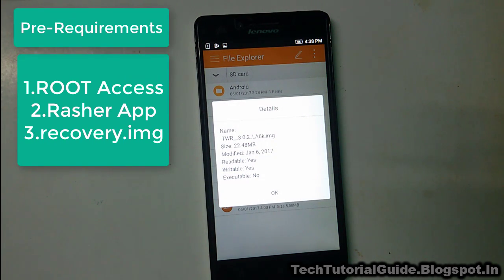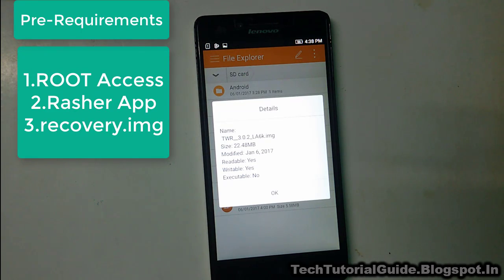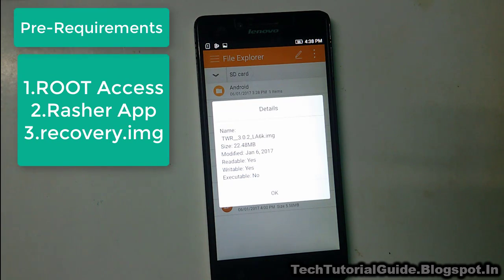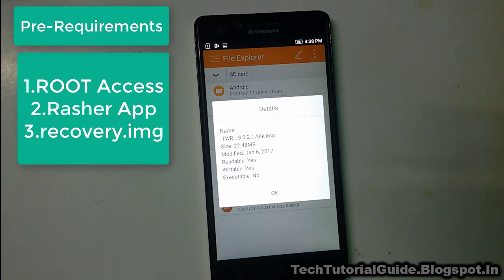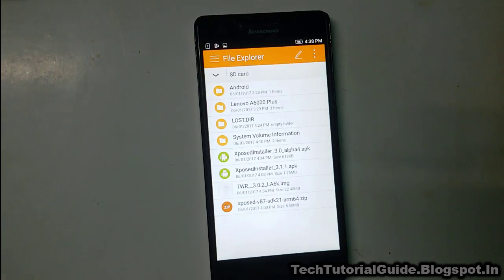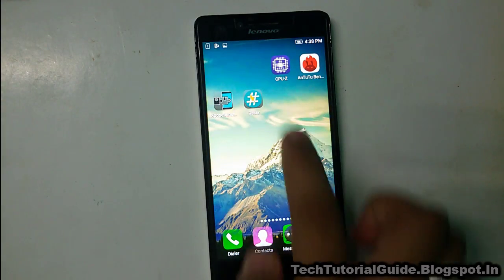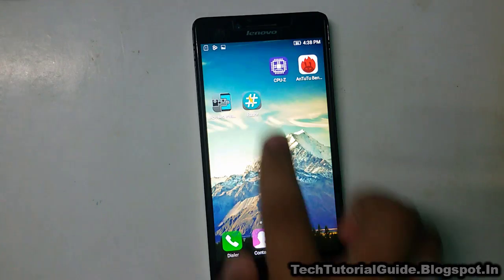You must have root access, because without root access Rasher won't work. If you want to know how to root your Lenovo A6000 or A6000 Plus, I have already made a tutorial on how to root — just find the link in the description of this video.